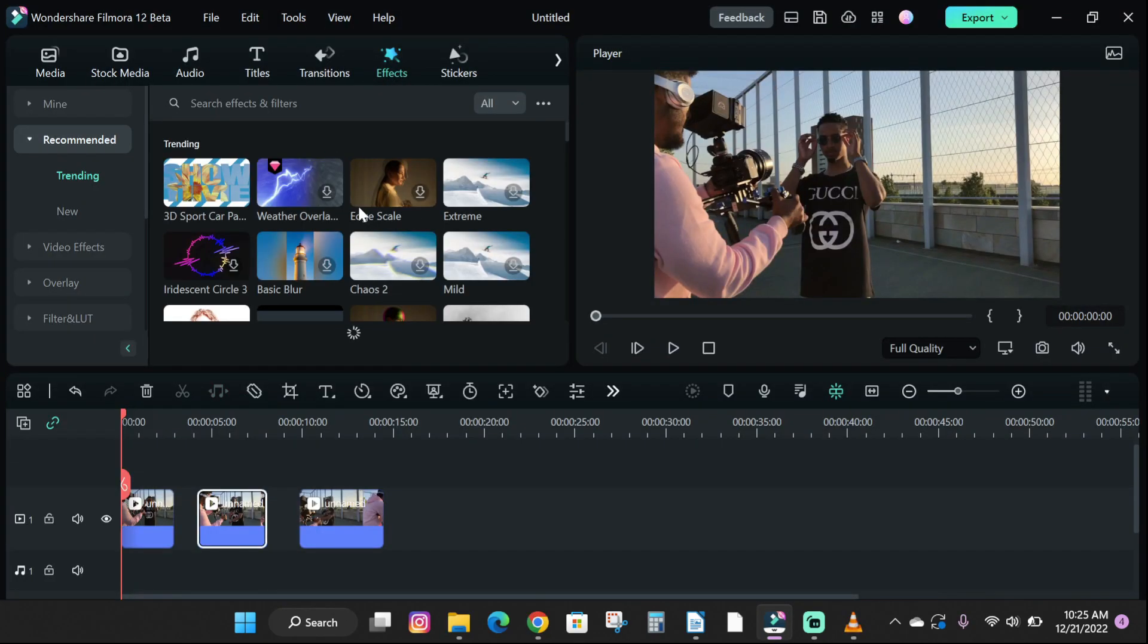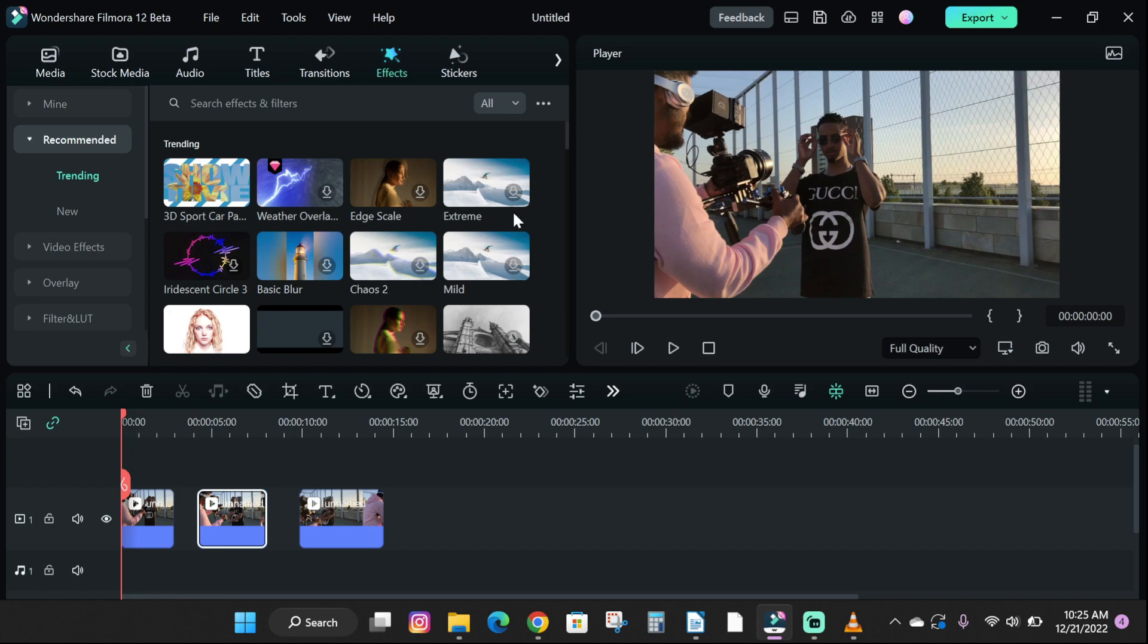First thing, let's add an effect to our sample media by clicking on the effect tab and pick an effect and drag and drop it on your media file. You can customize the effect to your liking.